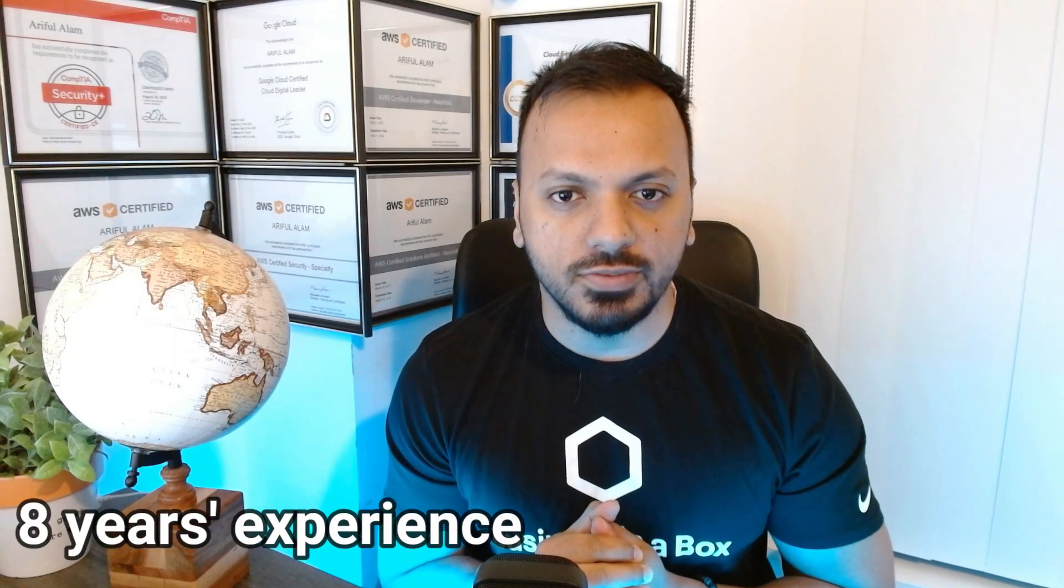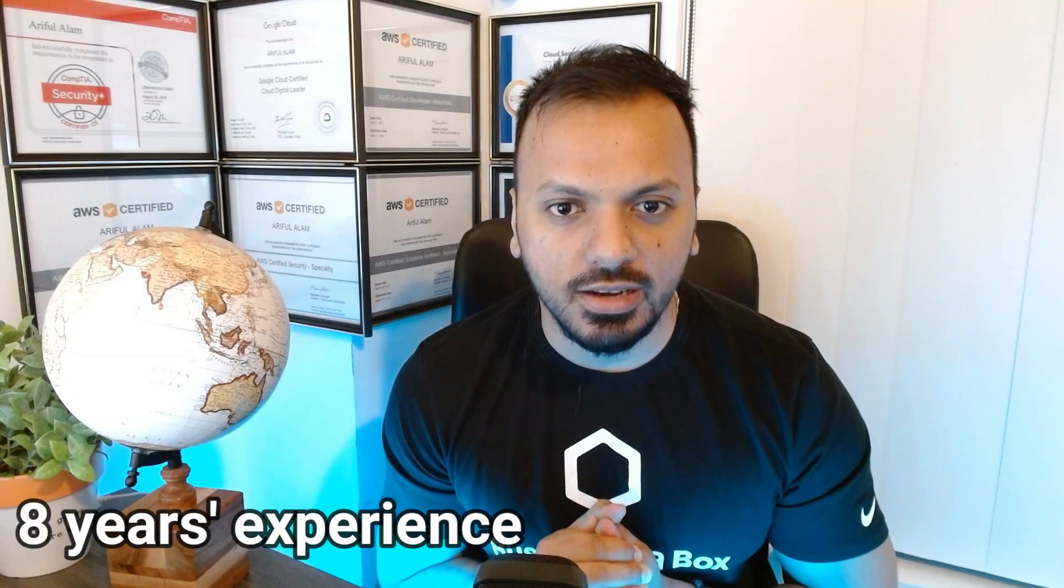Before starting the video, I want to talk about my background. I have more than eight years of experience in the cloud and I got more than five certifications in AWS. You can see my certifications in the background. After today's video, you'll be able to answer any questions related to Route 53.